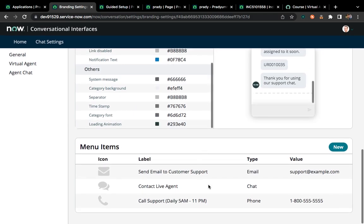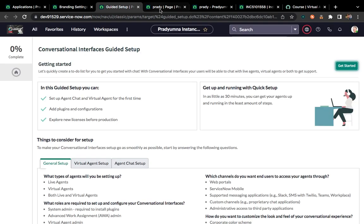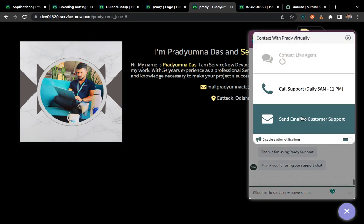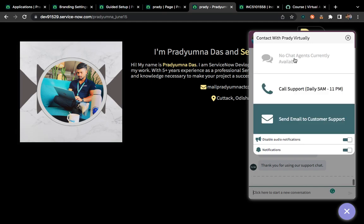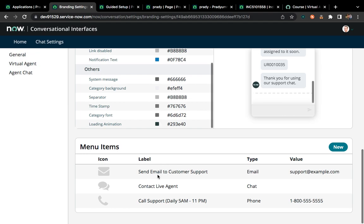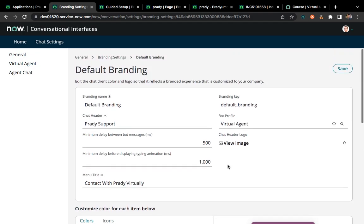You can change the background color and anything else you want. This is all about branding. You can also see a few menu items — three items appear when you click the three-dot menu on the virtual agent. These three items come from the branding settings, such as 'Send to customer support' and 'Live agent,' and you can set these up based on your organization.